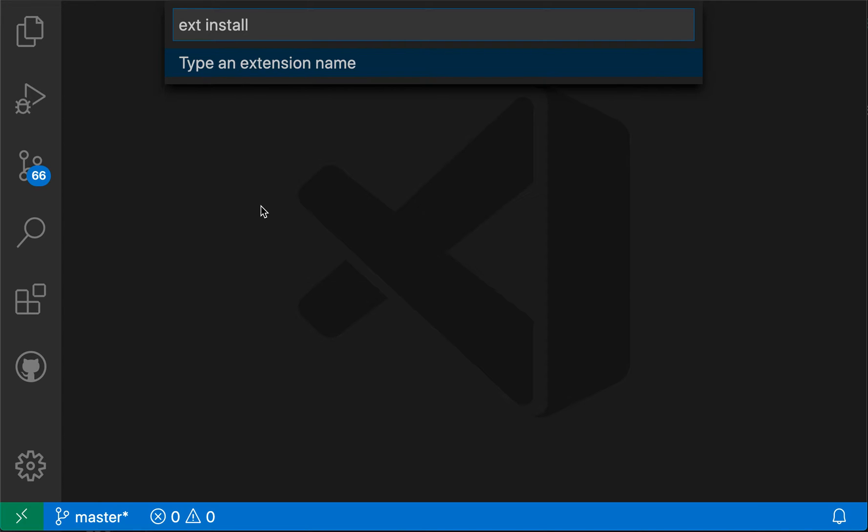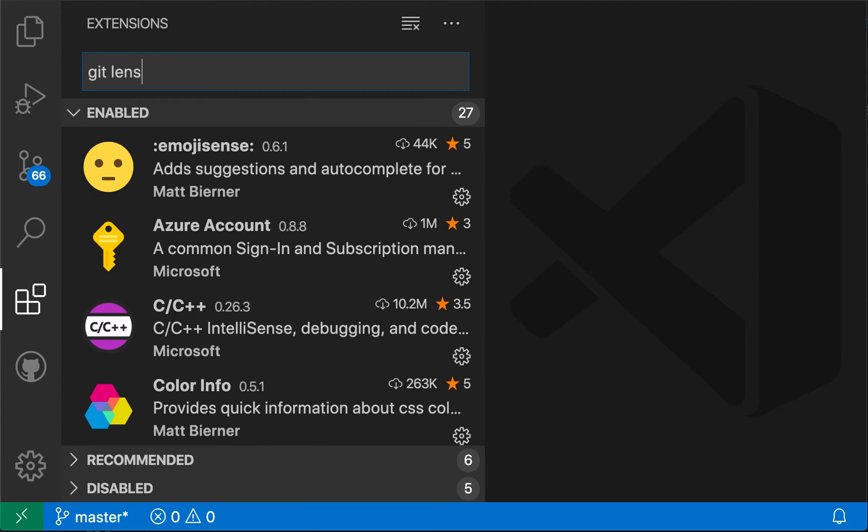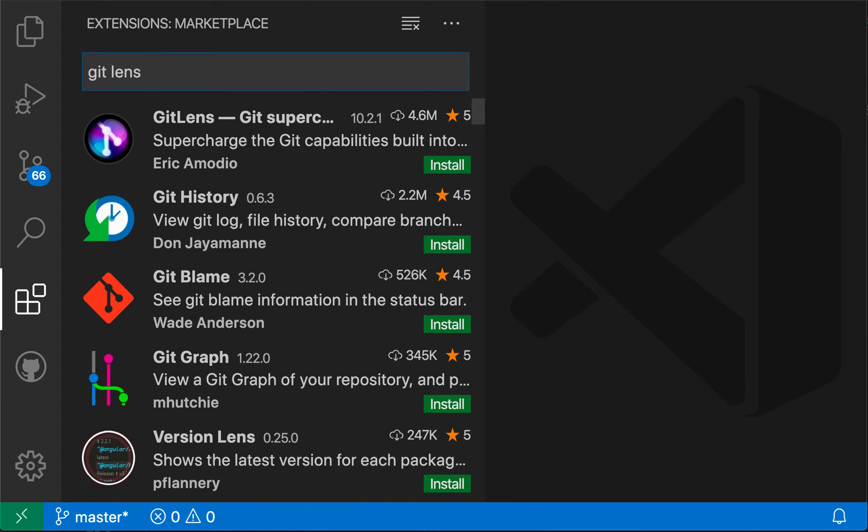Let's say I don't know exactly what I'm looking for, but I want the git lens extension. So I could say git lens here. And you can see that it's prompting me to search for the git lens extension in the marketplace. And if I press enter at this point, as you would expect, it opens up a search and has the git lens extension here at the top.